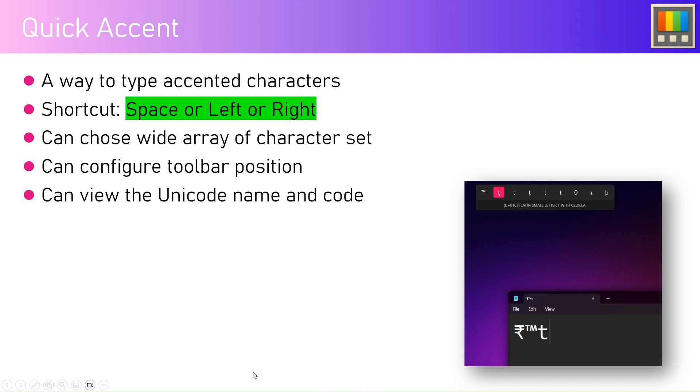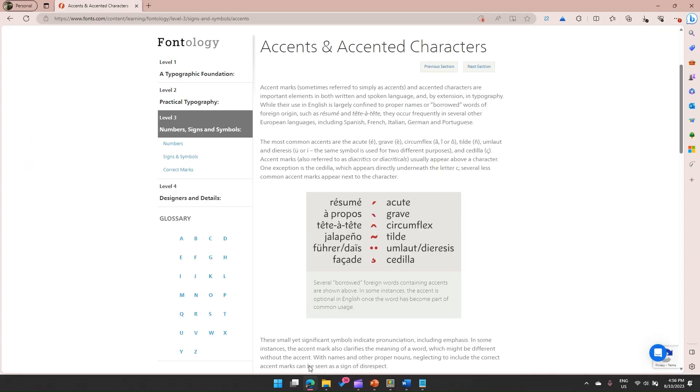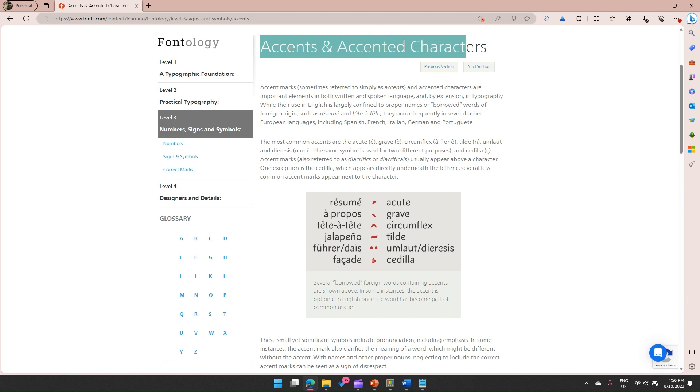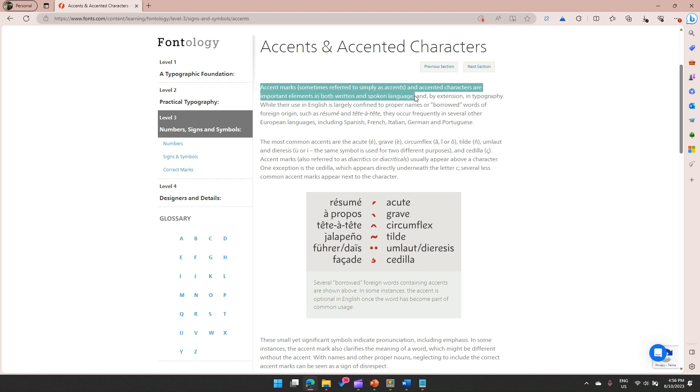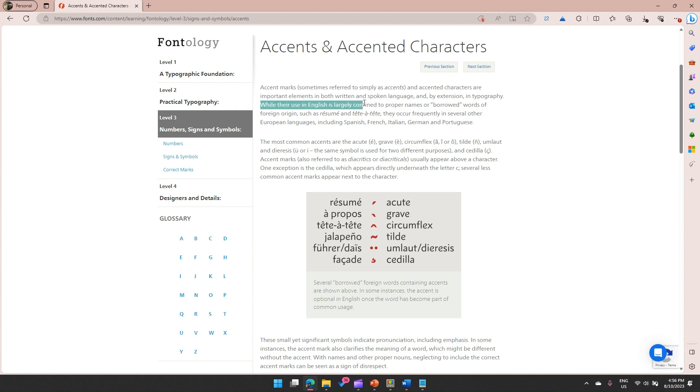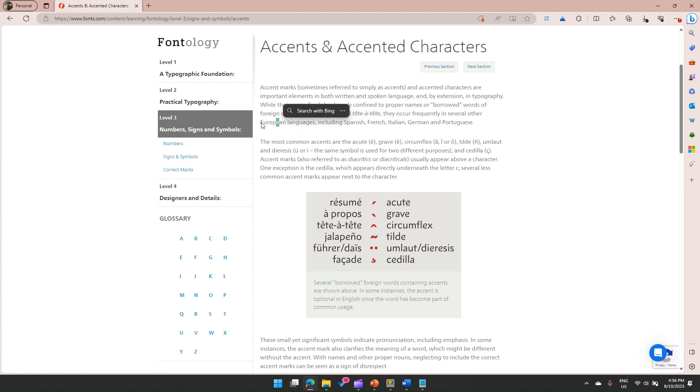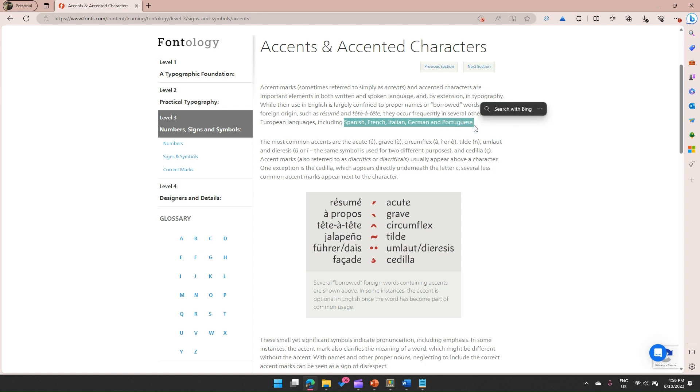Let me go through one article. It says accents and accented characters. Accent marks, sometimes referred to as accents and accented characters, are important elements in both written and spoken language. While their use in English is largely confined to proper names or borrowed words of foreign origin, there are some languages like European languages including Spanish, French, Italian, German, and Portuguese which make use of these accented characters. This web page is from fonts.com. You can have a read into this.